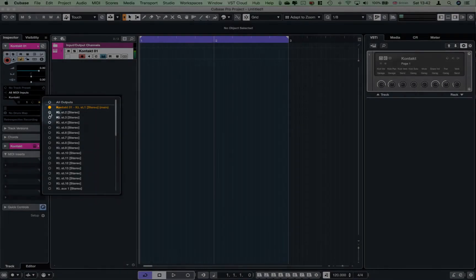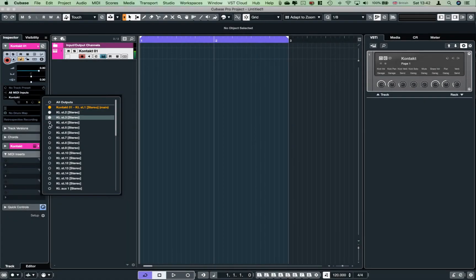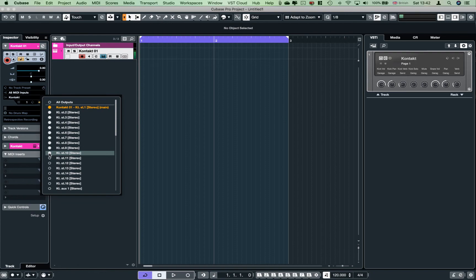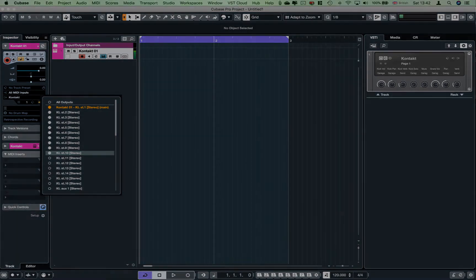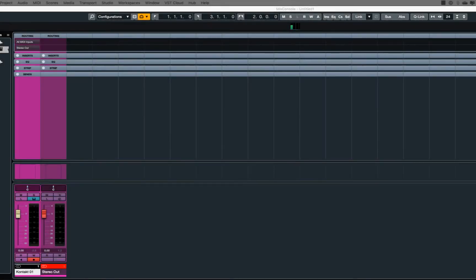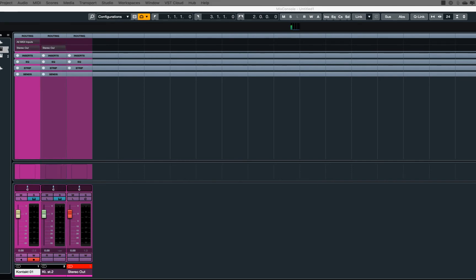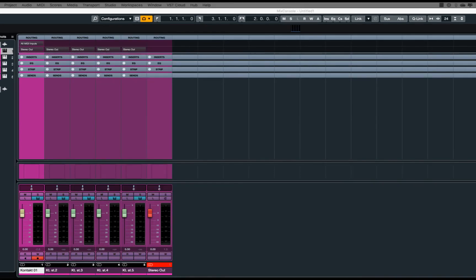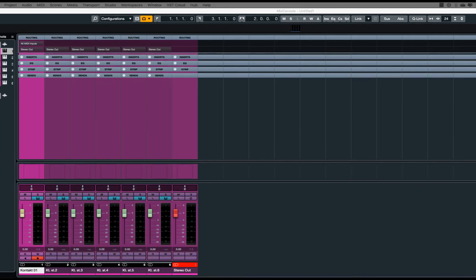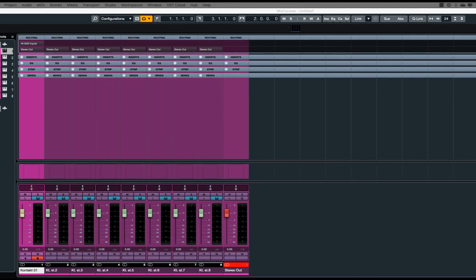We are going to activate the app. In the mixer, you can activate the channels and create the channels.